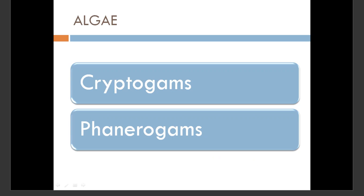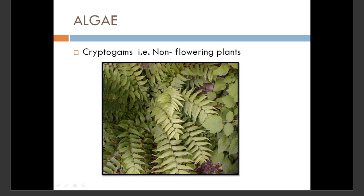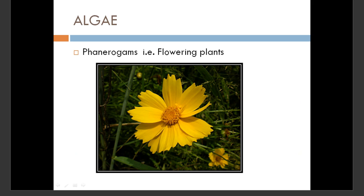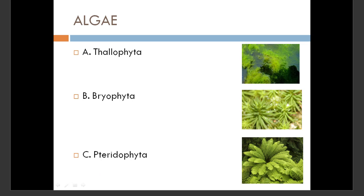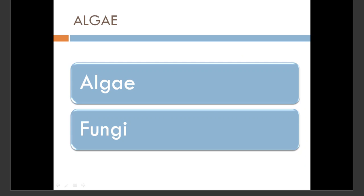The plant kingdom is divided into two parts: cryptogams and phanerogams. Cryptogams are nothing but non-flowering plants, and phanerogams are flowering plants. Cryptogams are again divided into three parts: Thallophyta, Bryophyta, and Pteridophyta.